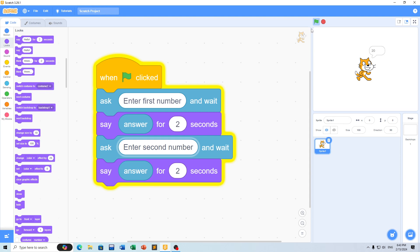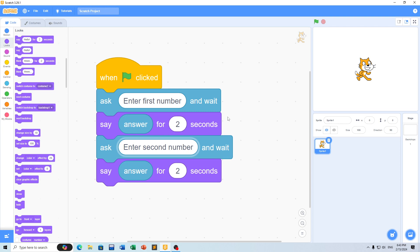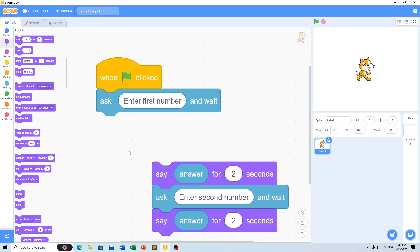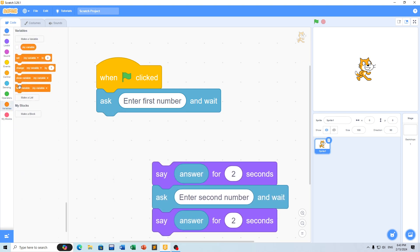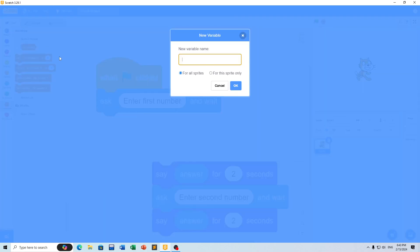For example, if we add 10 plus 20, the answer is 30. We can store these values in variables to make our program work correctly.